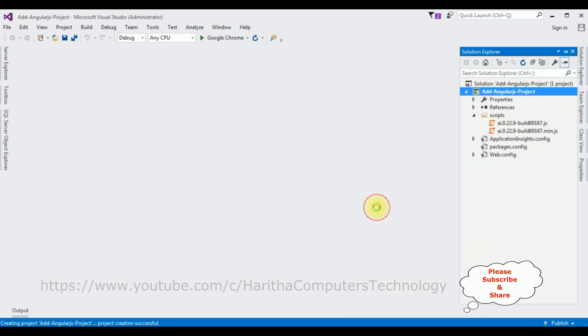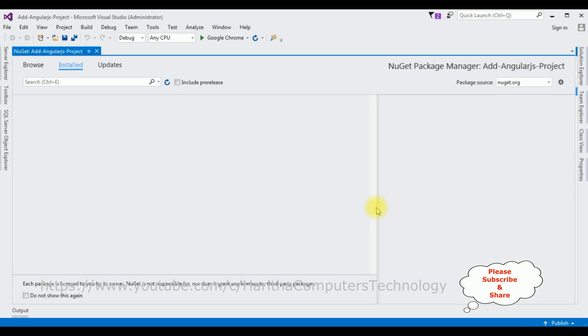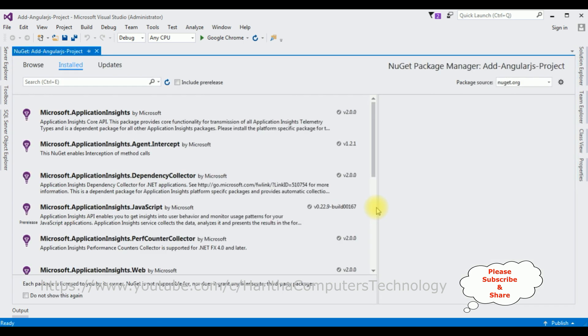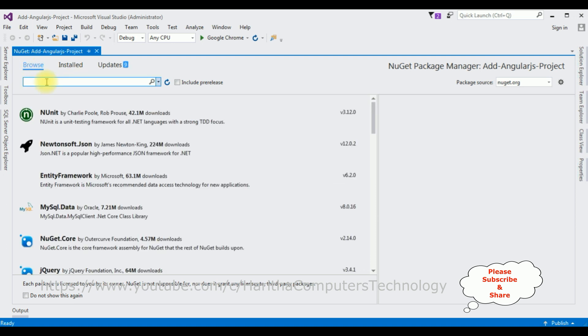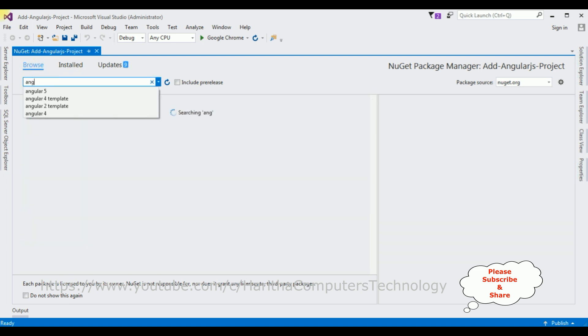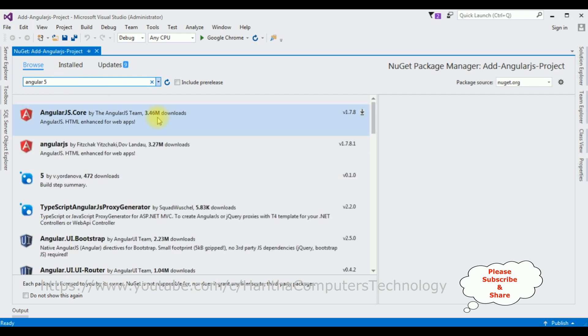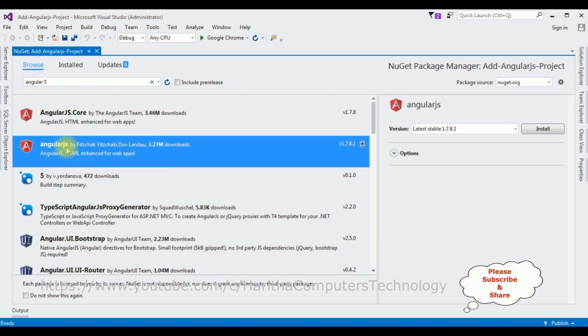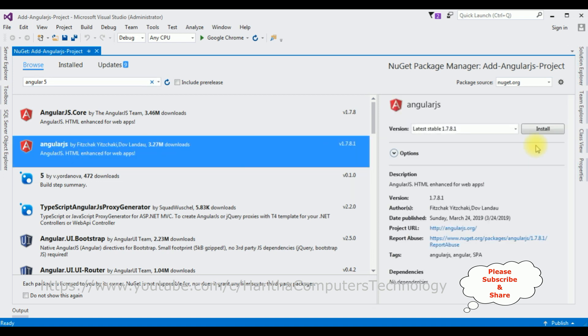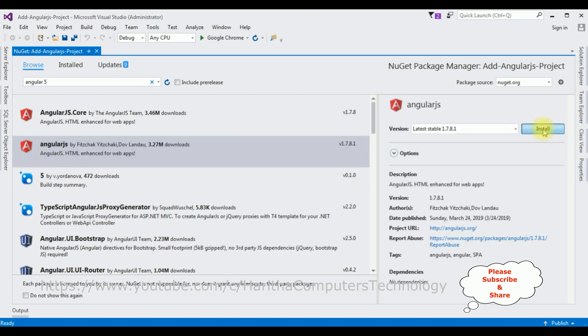Select the first option, Browse, and search for AngularJS. Notice the second option is AngularJS. Select that one and click Install.